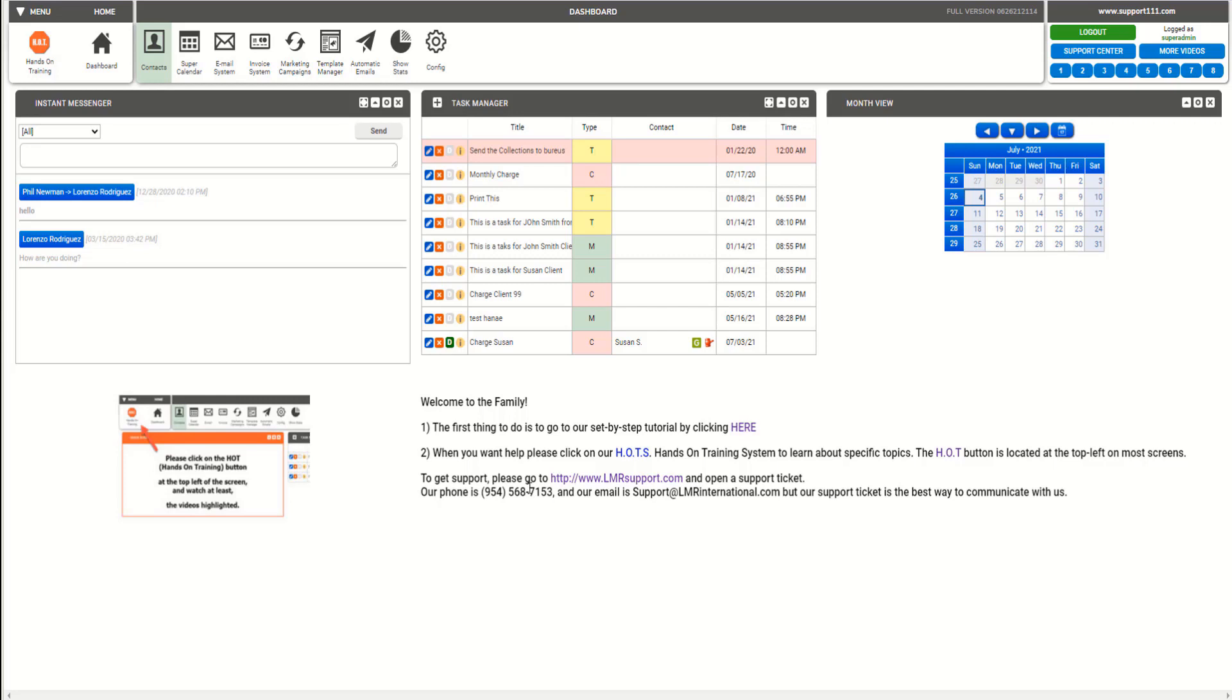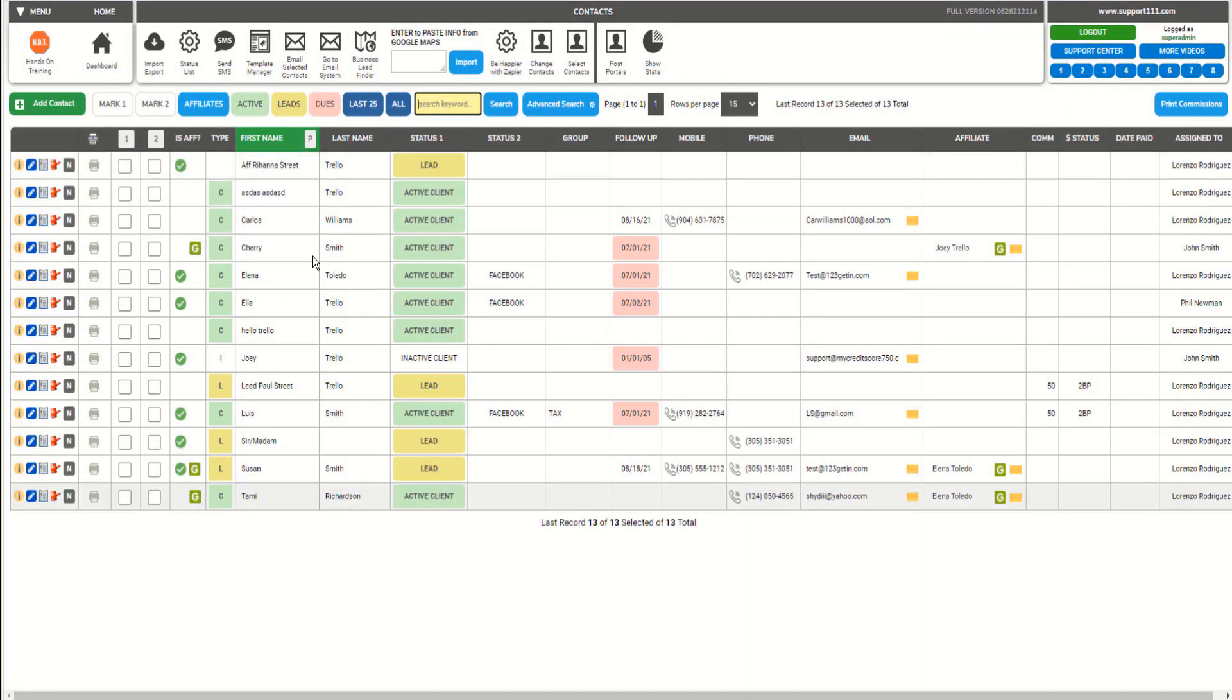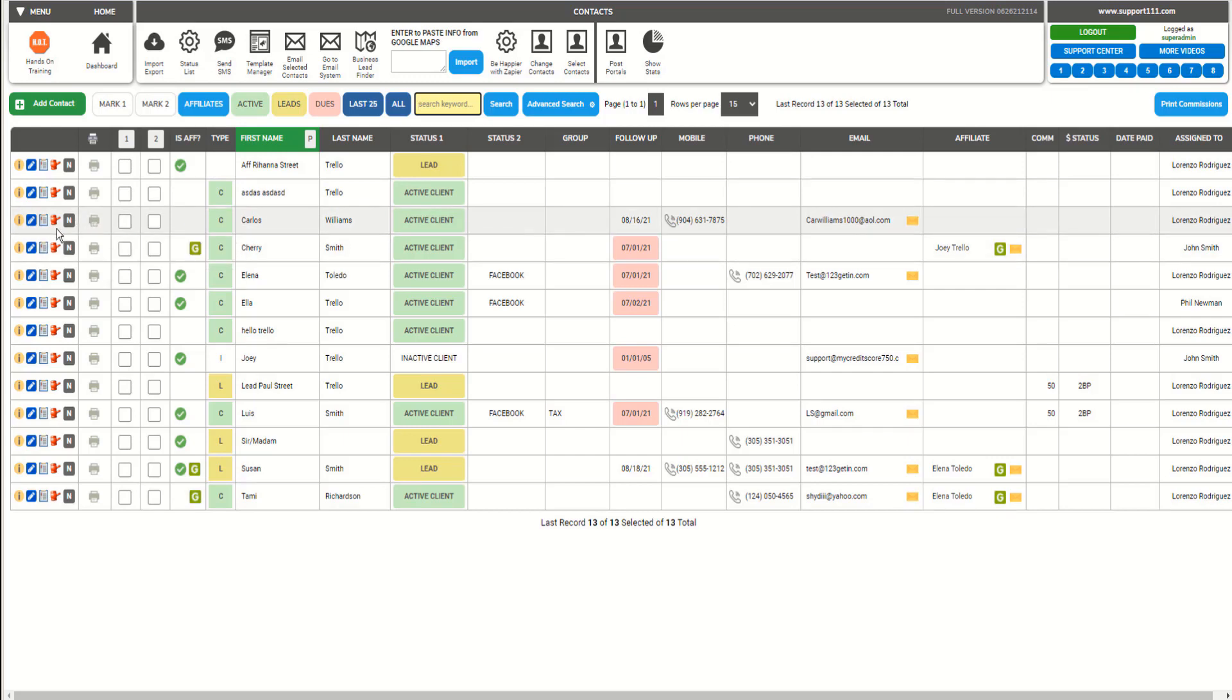Hi, in this video I will show you how you can process your clients in 10 seconds with Credit Money Machine Web. First, we're going to go to the contacts area and select our client, and then we're going to start counting.